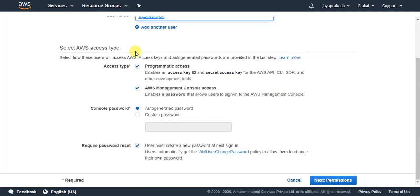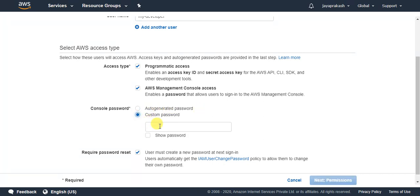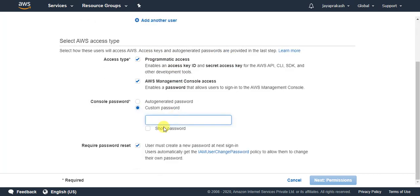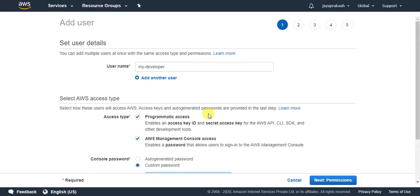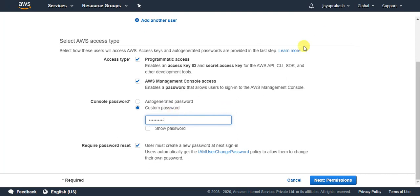For this user you can set a password, and you can enable the option for the user to change their password when they sign in for the first time. The IAM user change password permission will automatically be assigned for that. You can choose an auto-generated password or set a custom password. Make sure you note down this password, username, and account number — the IAM user will need all three to log into your AWS account.